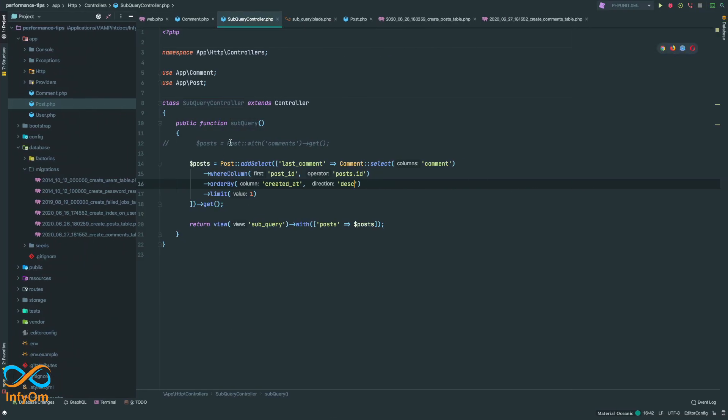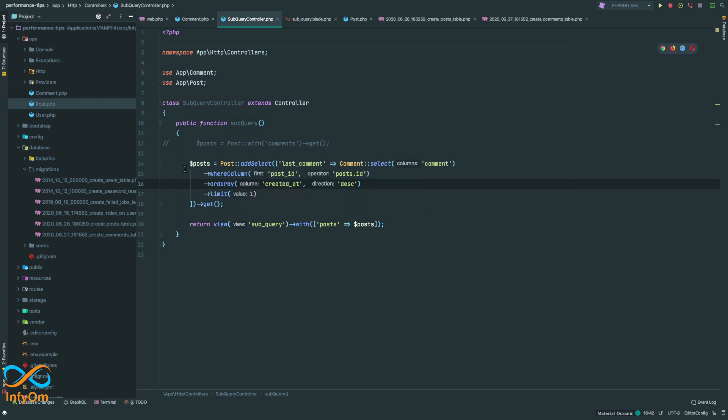This is how you can retrieve a single object from your relationship records when you need only one single record and don't need to load all of your models into memory. You can achieve it with just one single query using a subquery. I hope it will be useful — thank you!